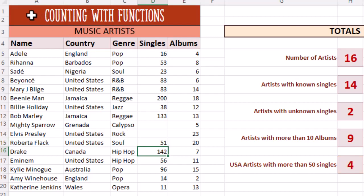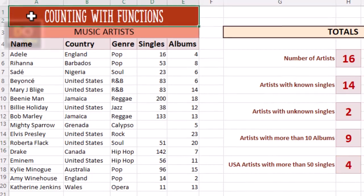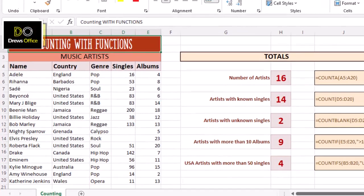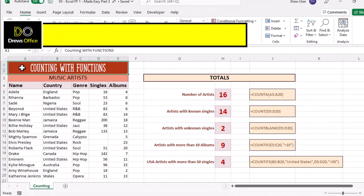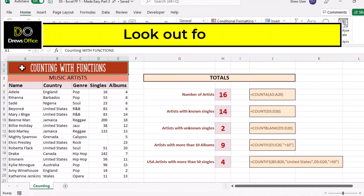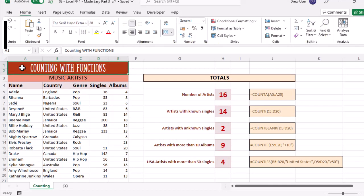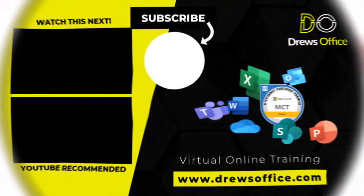That's all folks. Look out for part four and we'll be looking at text-based functions that will help you tidy up your data. Until then, we have come to the end.